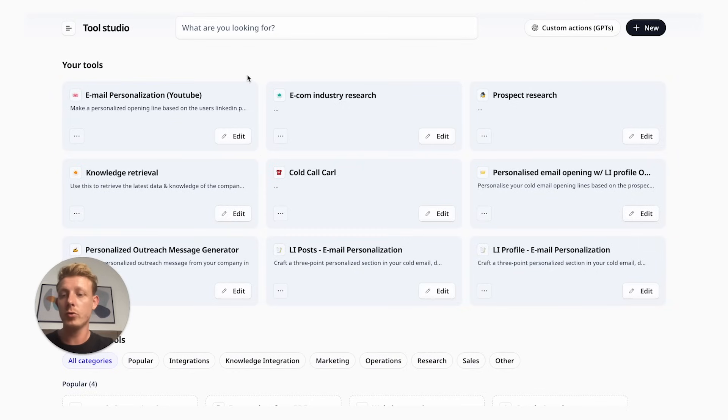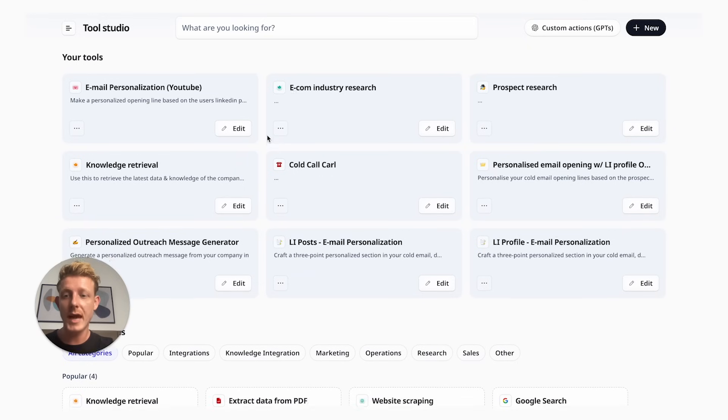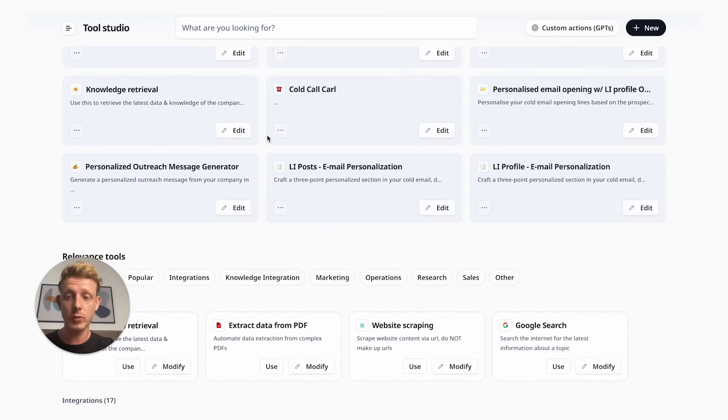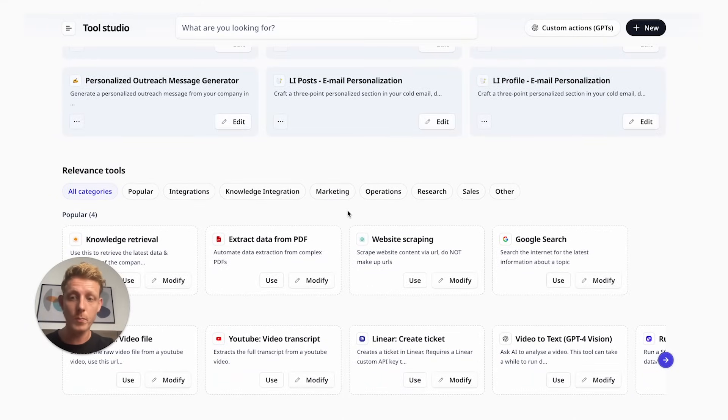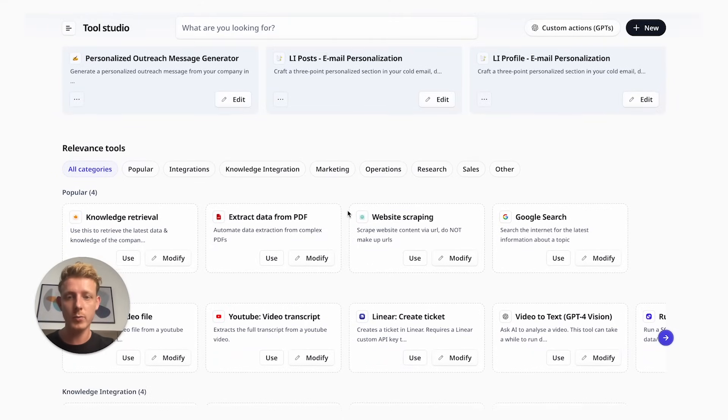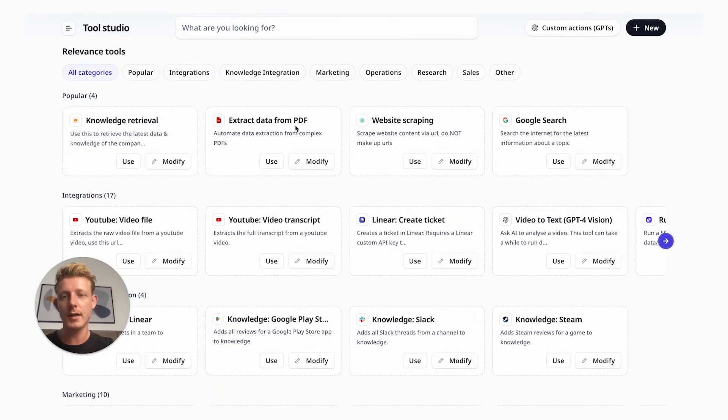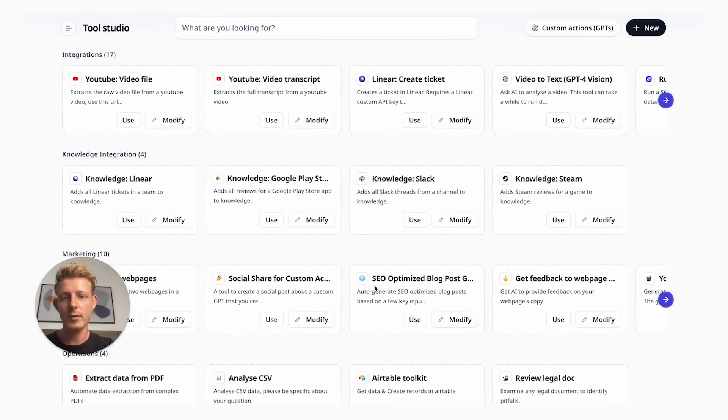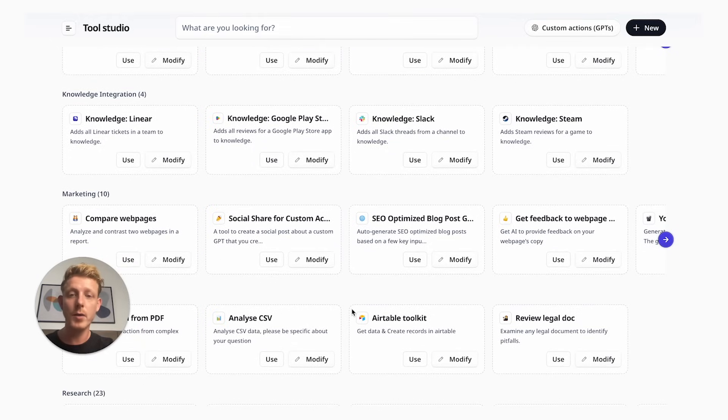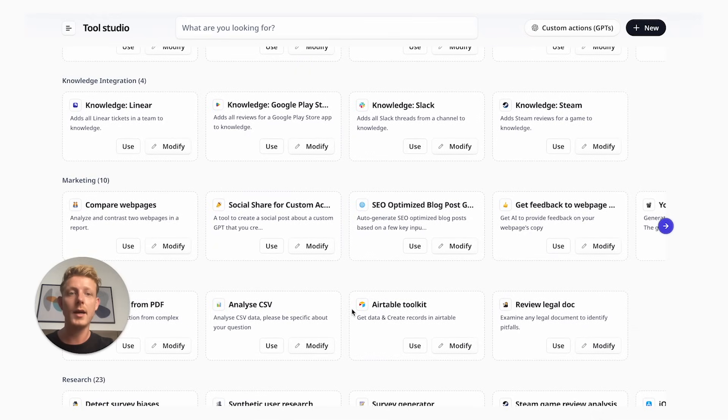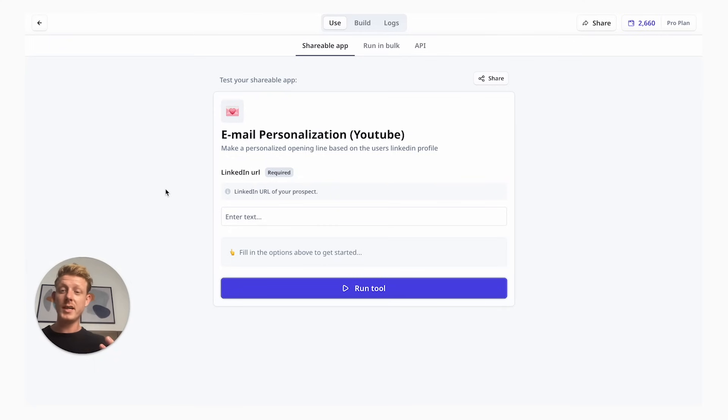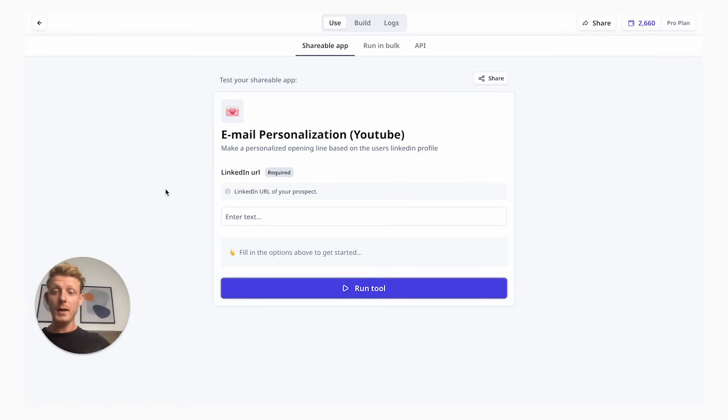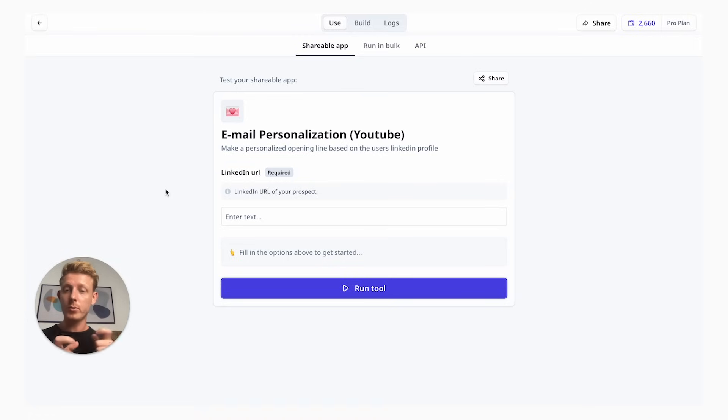Here in the tool section, you can see I have my email personalization tool which I made before. Relevance AI has lots of templates already available which you can use or modify to your specific use case. There's some interesting tools here, like extract data from PDF, auto-generate an SEO-optimized blog post. I made this email personalization tool available for you to clone and import into your own Relevance AI, which is quite easy to do. Just check the description below.